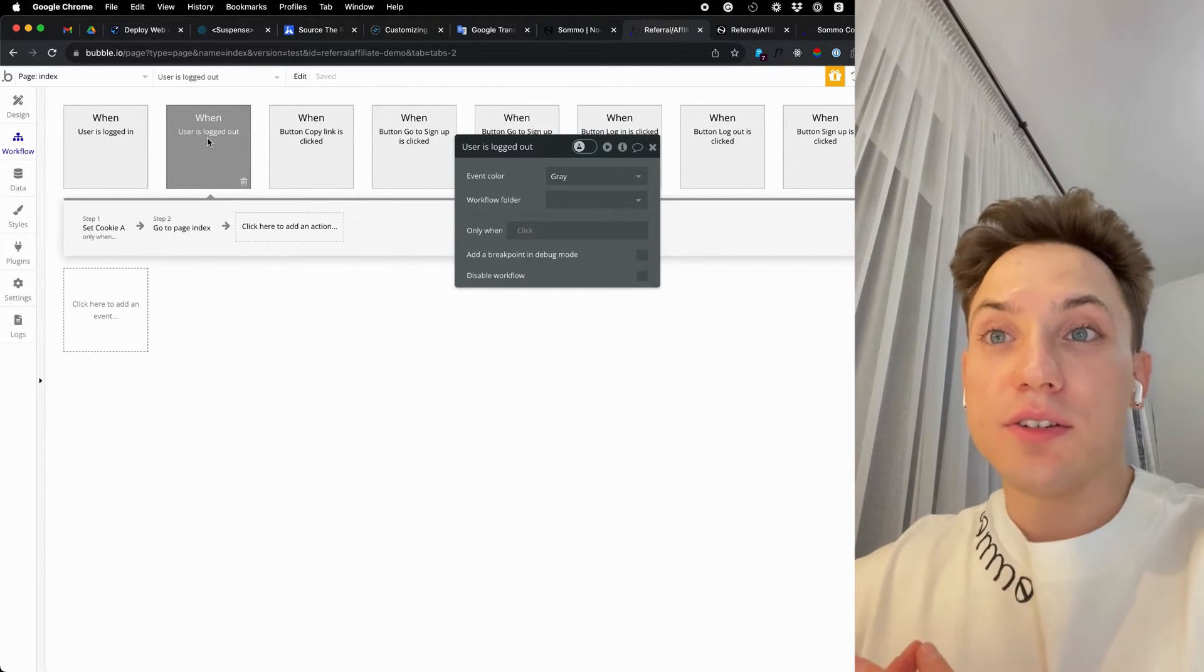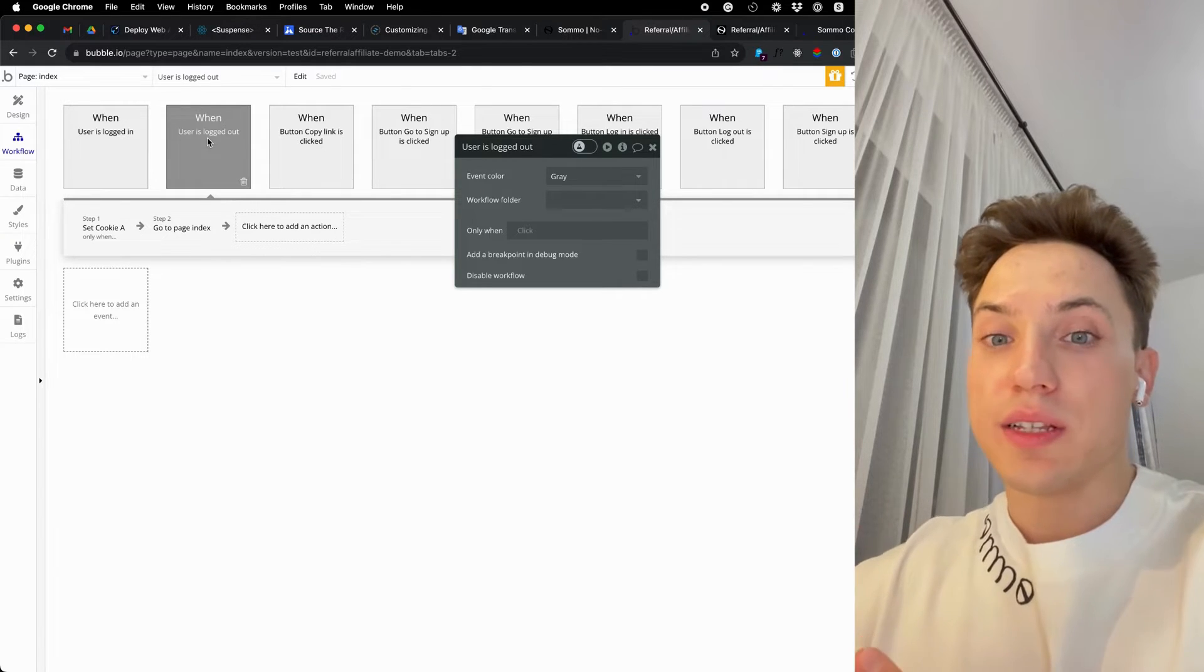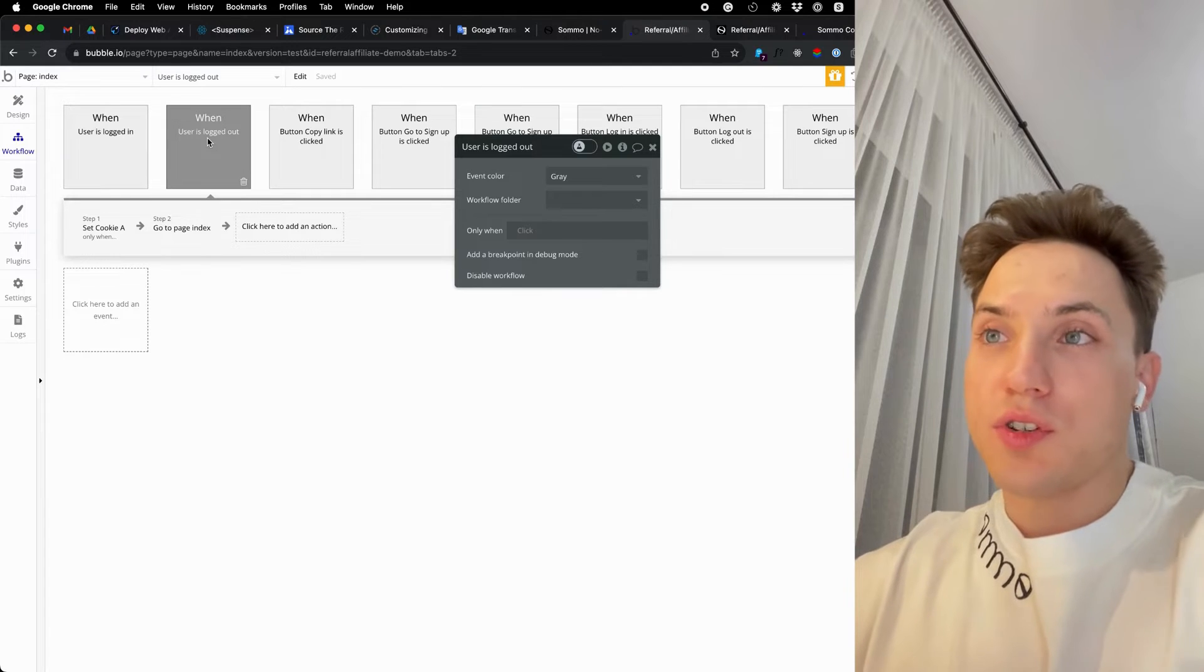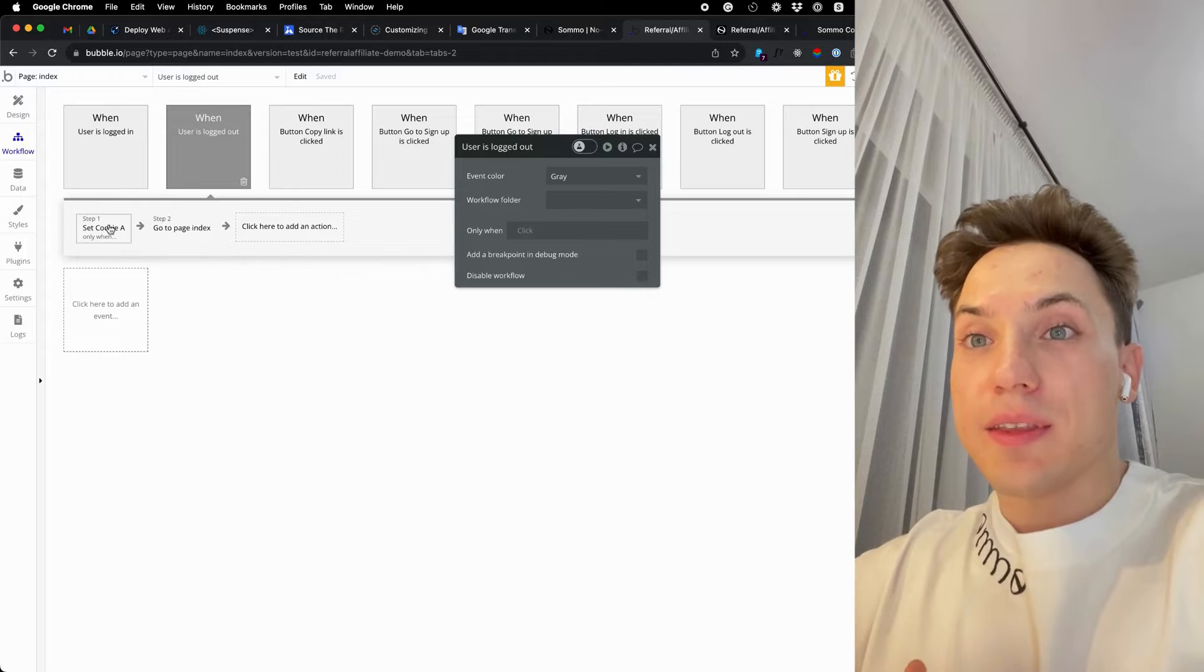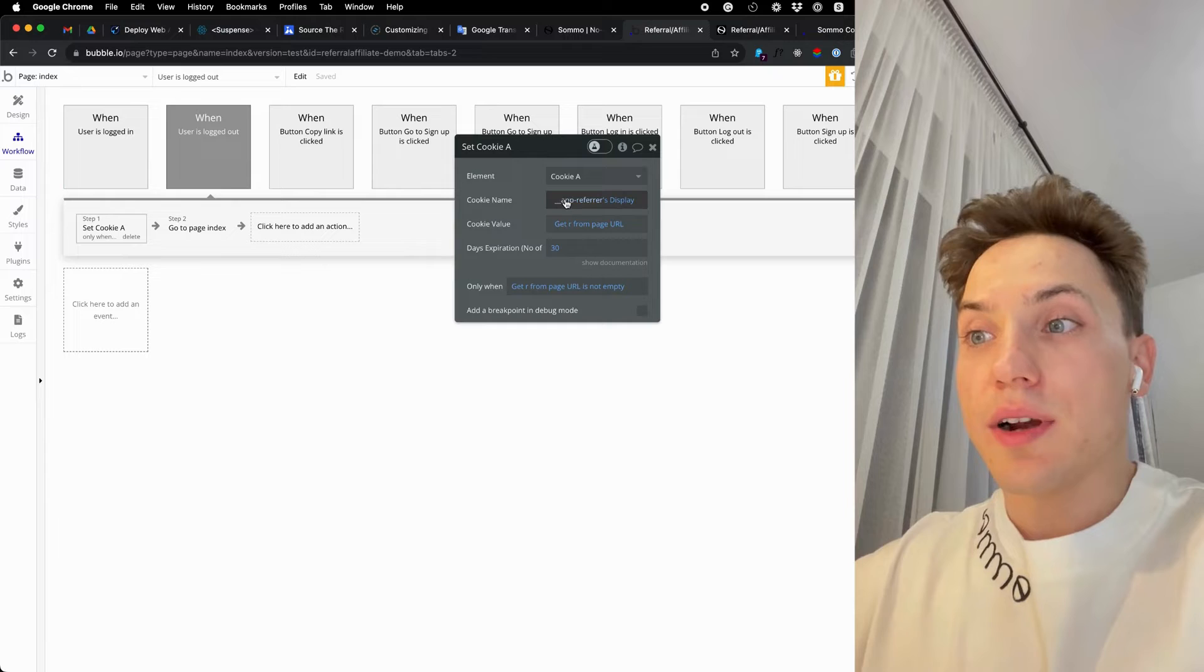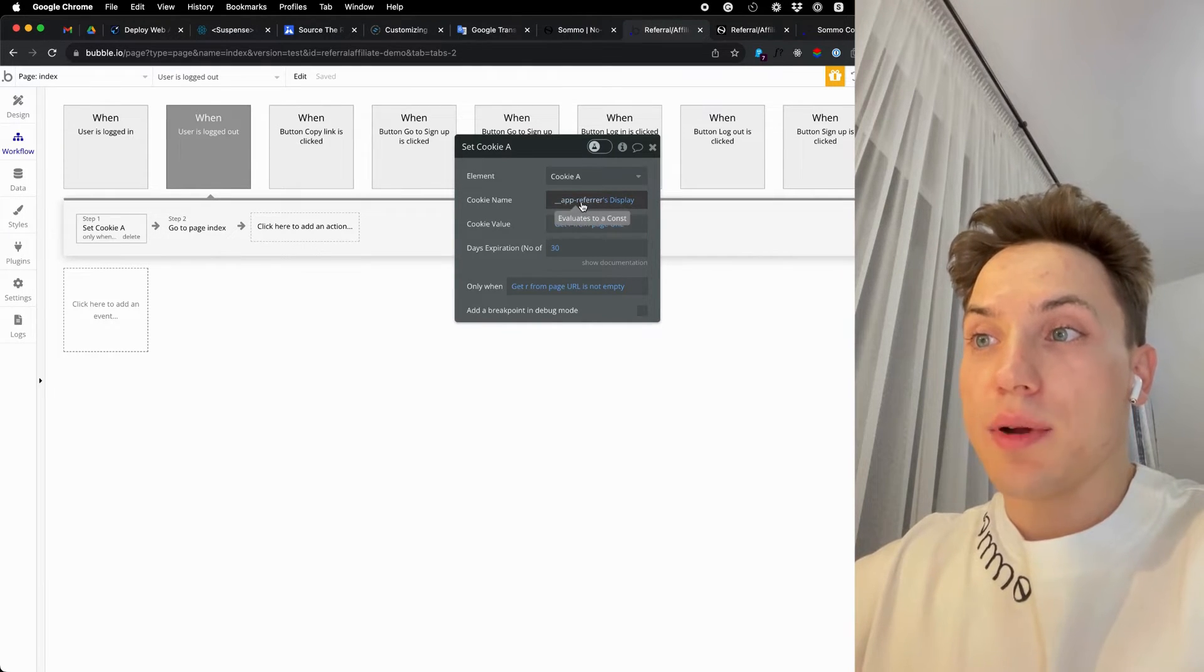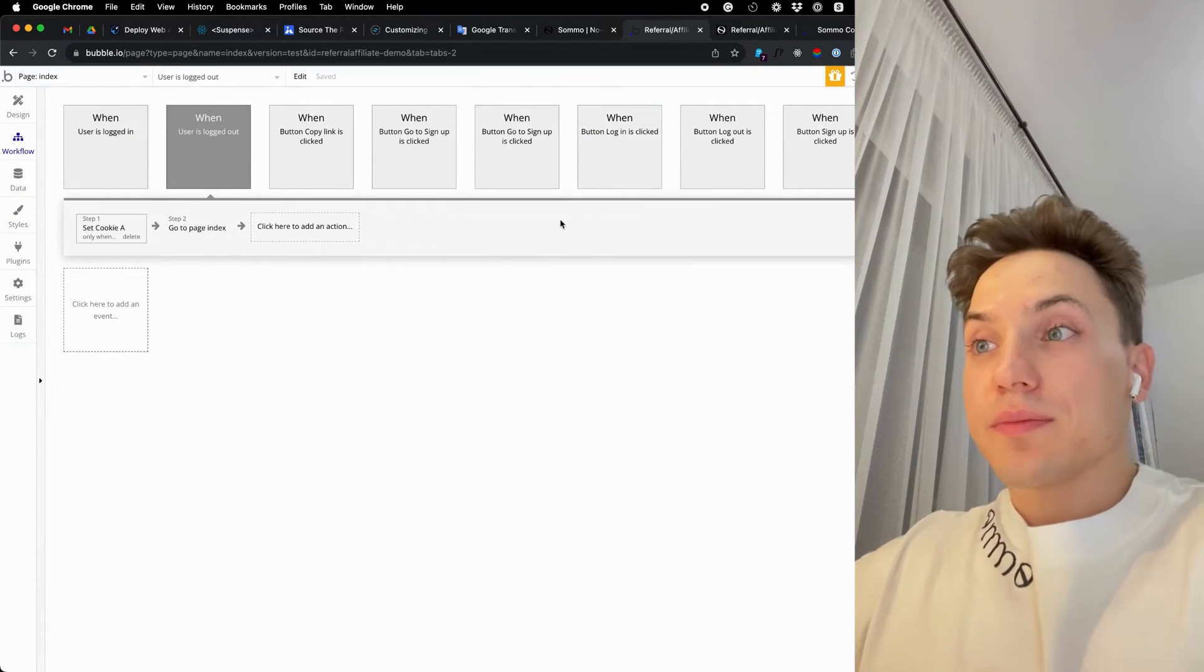I'll do it in a condition user is logged out so that we will save this value only for users who are not authorized. We don't want to give attribution to any users who are already part of our system. So when the user is logged out, we will check if R is in the URL and is not empty, and if yes, then we will save it to our cookies under name upreferrer for 30 days.